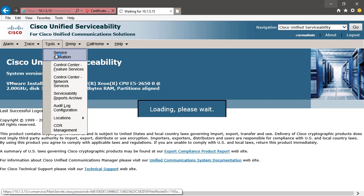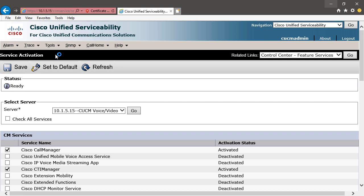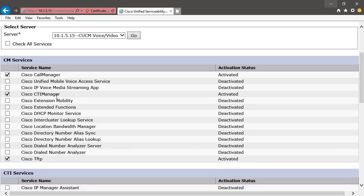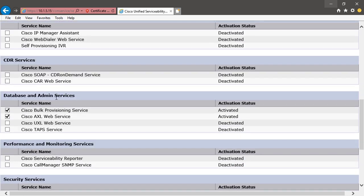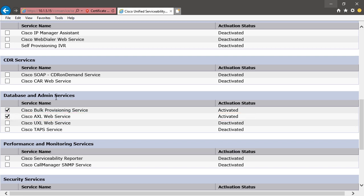And then we would choose our Publisher, which is the only server that we have in our cluster, so it's the only one that is available to us. We would scroll down, and then select the Cisco AXL web service. We've got that configured, we have it activated, and that's why MediaSense was able to find this server, and we could add the username and password, which allows us to interact with Unified Communication Manager.